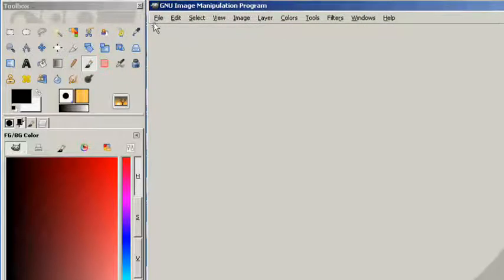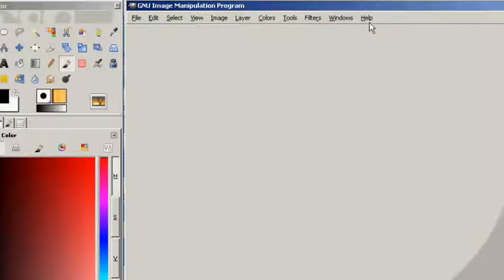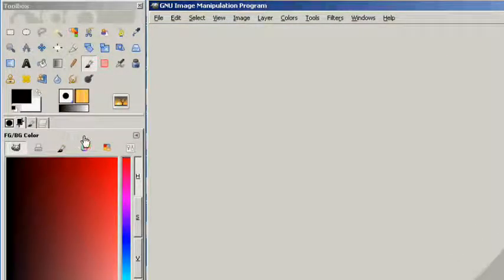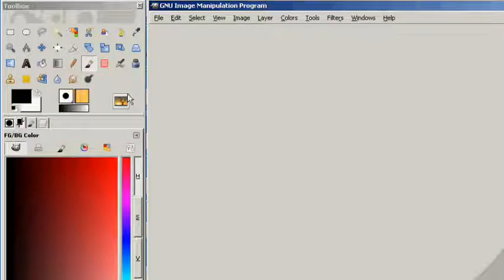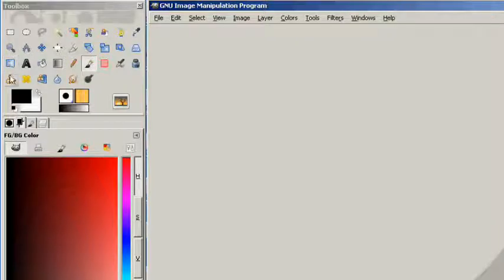On the top of the workspace you have your file, edit, select, view, image, layer, colors, tools, filters, window, and help bar up here at the top. And in the toolbox you have all kinds of tools that we can work with. We're not going to be able to go over all of these tools in this tutorial, but we're just going to cover them briefly as an overview in general.